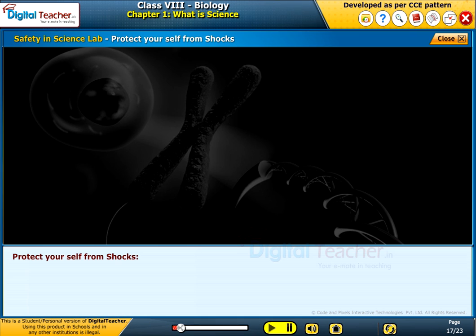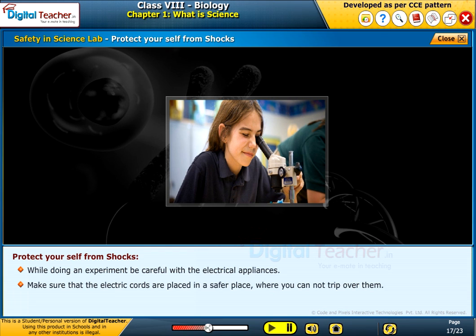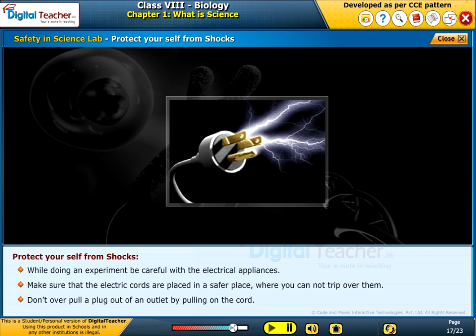Protect yourself from shocks: while doing an experiment, be careful with electrical appliances. Make sure that electrical cords are placed in a safe place where you cannot trip over them. Do not pull a plug out of an outlet by pulling on the cord.